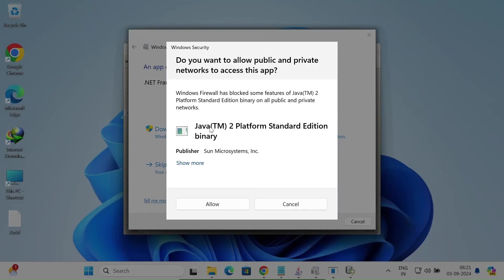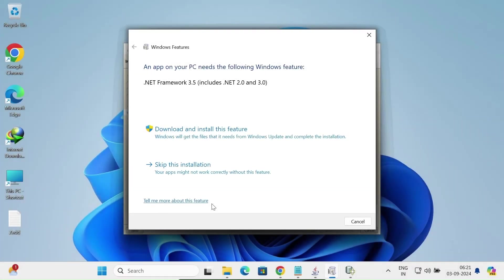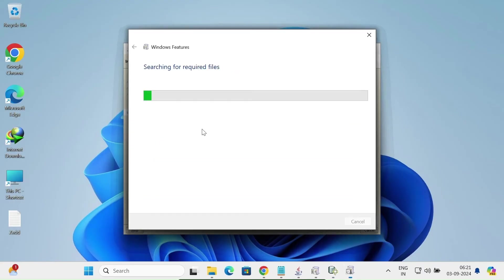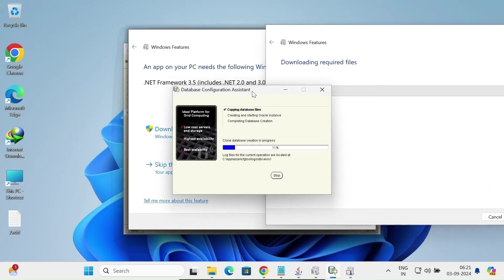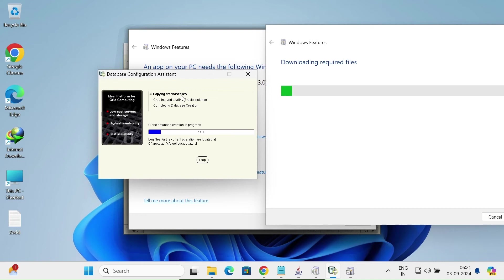The installer asks about Java Platform Standard Edition binary from Sun Microsystems — click Allow. Next, .NET Framework 3.5 is required, so click Download and Install. The database copy and clone database creation is now in progress — this will take some time.